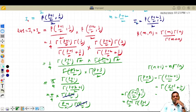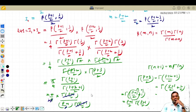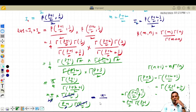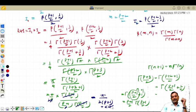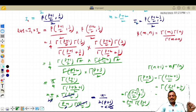So this becomes pi divided by 2 times (p+1). That's it, this is the RHS. Thank you so much for watching, students — we will meet in the next video.